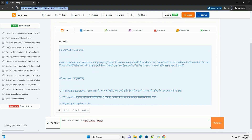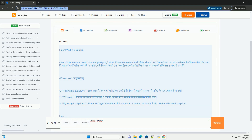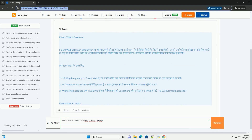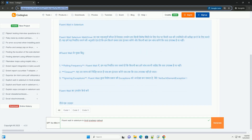Fluent Wait features: 1. Polling Frequency, 2. Timeout, 3. Ignoring Exceptions. Fluent Wait exceptions include NoSuchElementException.